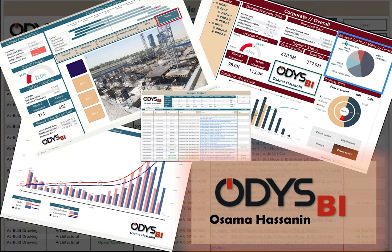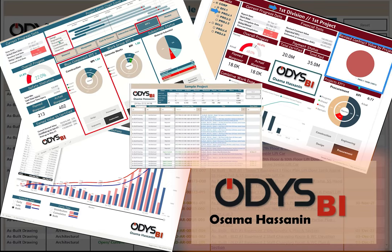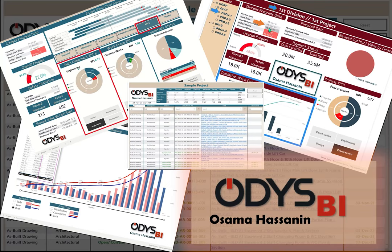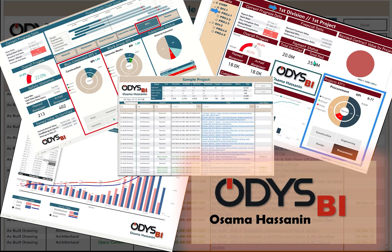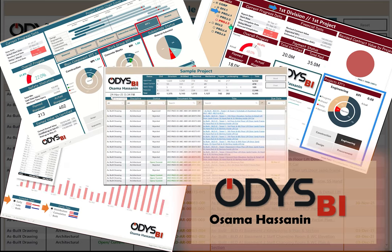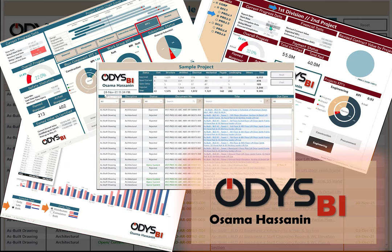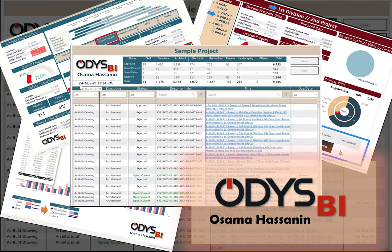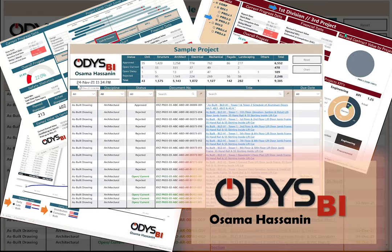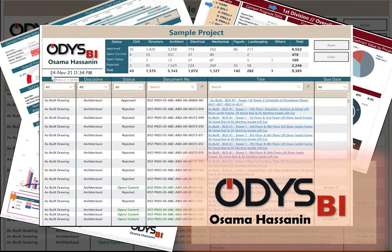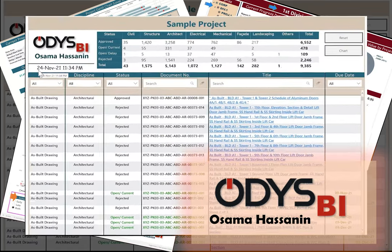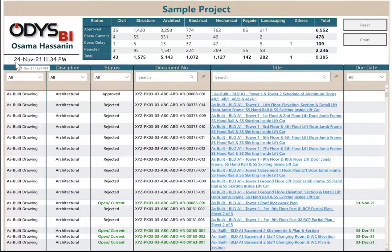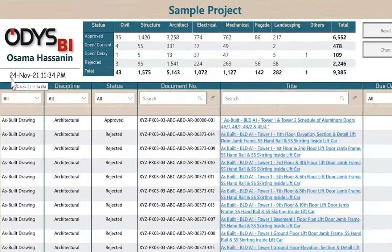Hello friends, this video presents a tailored interactive report for document control data exported from Oracle Aconex, which is construction project document management software. The concept of this report can be applied for similar data. Now let's start explaining the report.